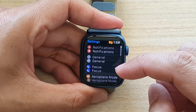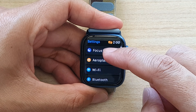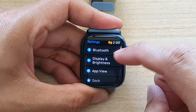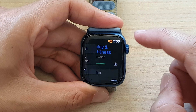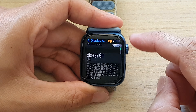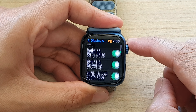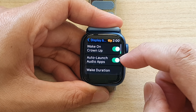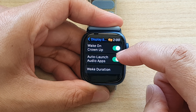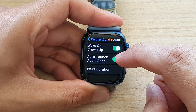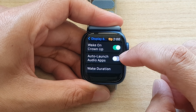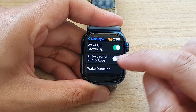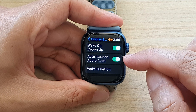In settings, go down and tap on display and brightness. And then go down and tap on the auto-launch audio apps toggle button. Tap on the toggle button to switch it off or turn it on.